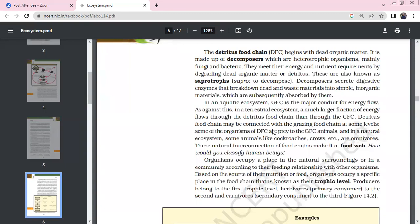The detritus food chain starts with dead organic matter. It is mainly decomposed by heterotrophic organisms — mainly fungi and bacteria. These saprotrophic decomposers secrete digestive enzymes to break down dead organic matter into simple inorganic materials and then absorb the nutrients.